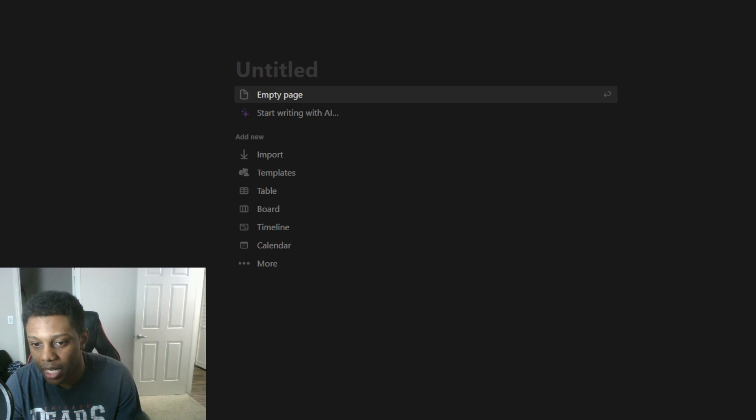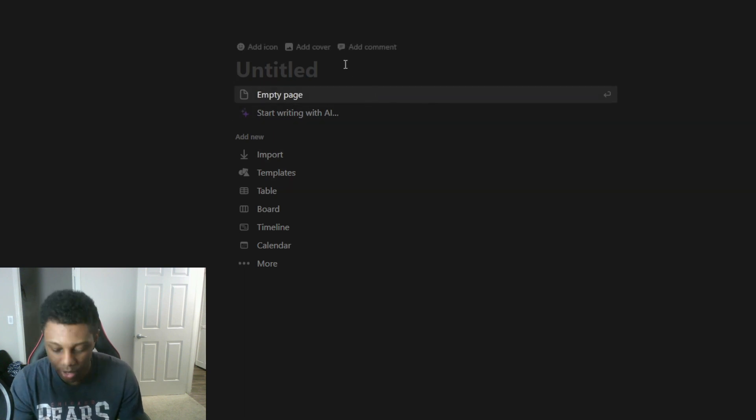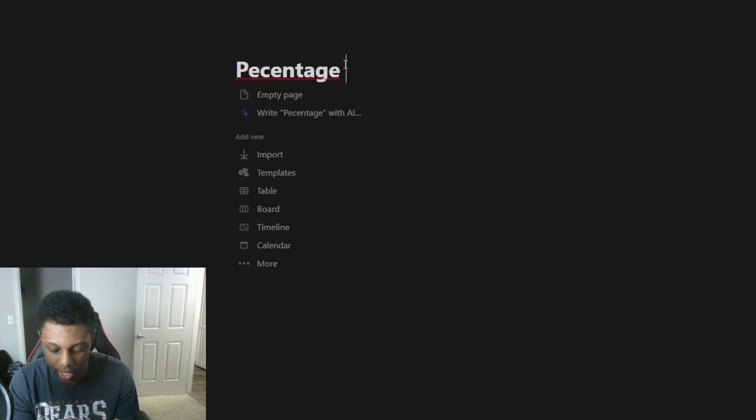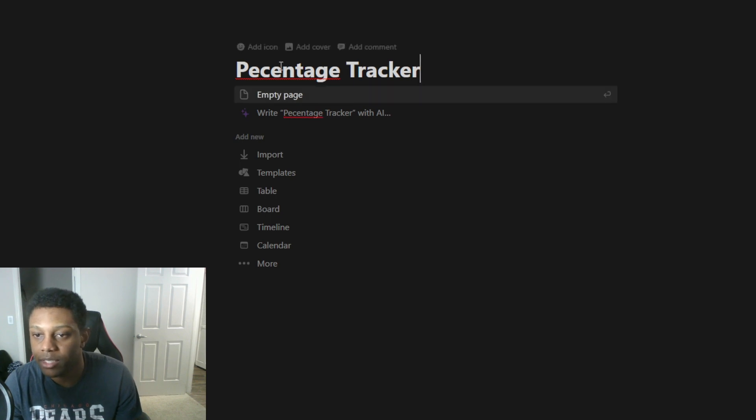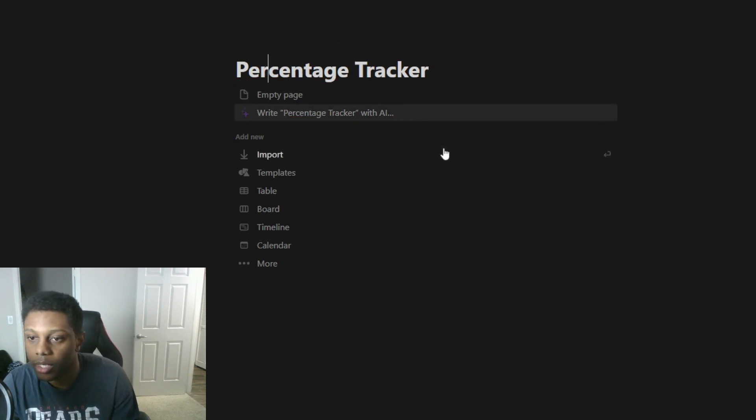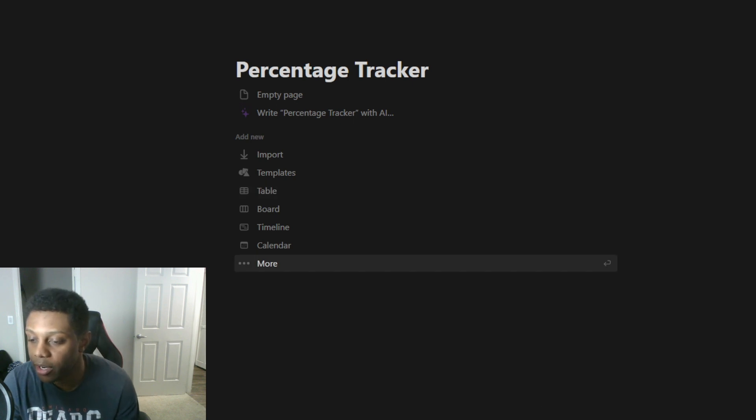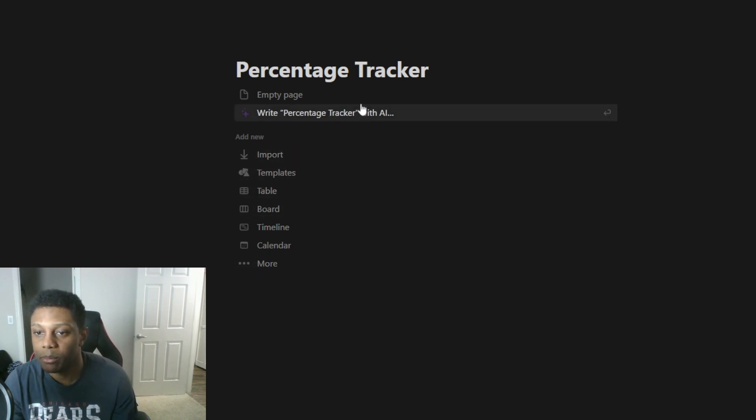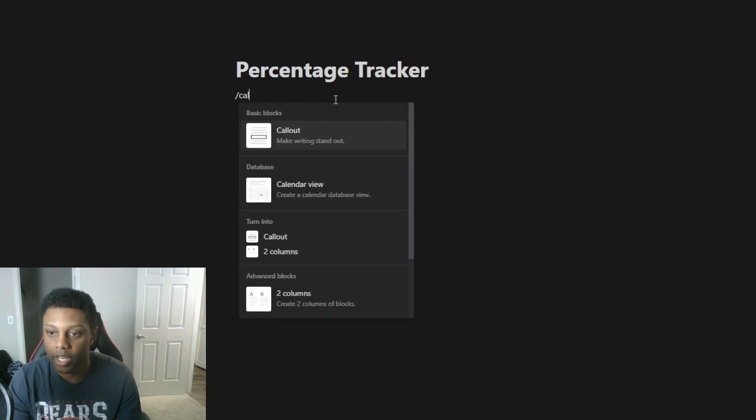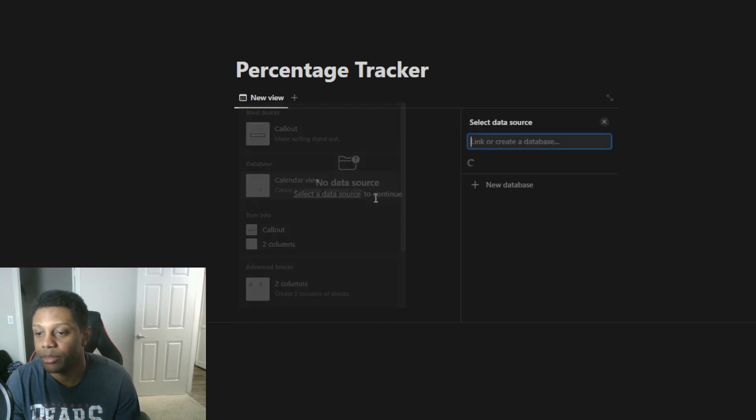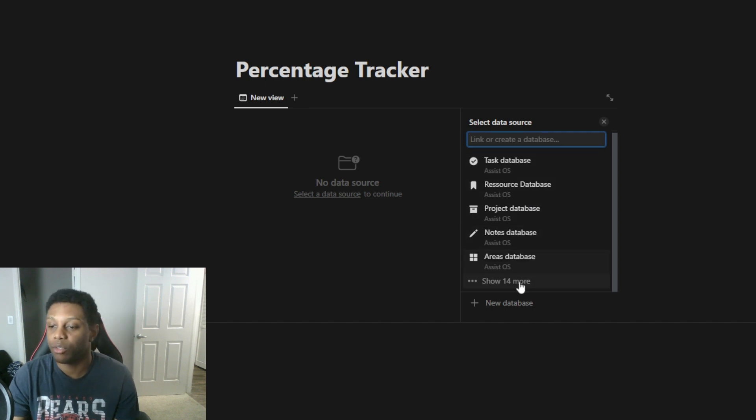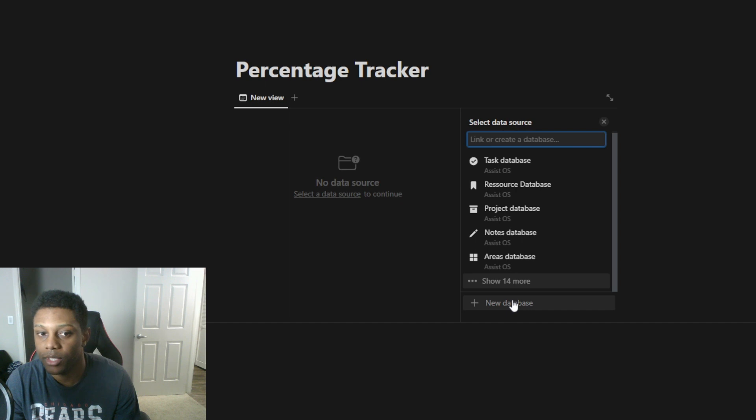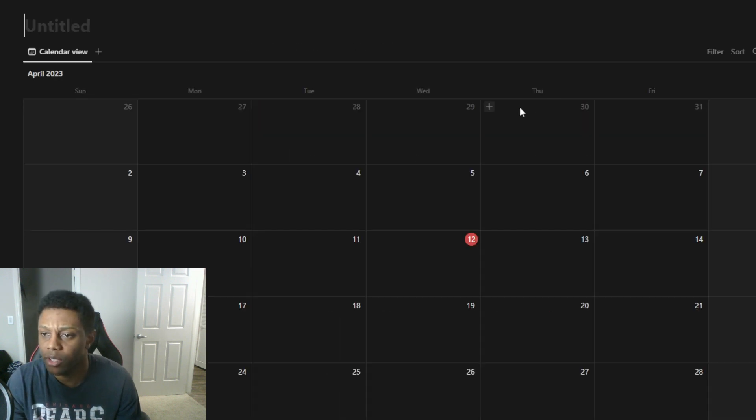How to create a percentage tracker. We're not gonna go too in depth on how to create a habit tracker. I just want to show you something quick and fast. With your percentage tracker, you want to create an empty page and create a calendar view. Once you create that calendar view, go ahead and click new database. Let's expand this.